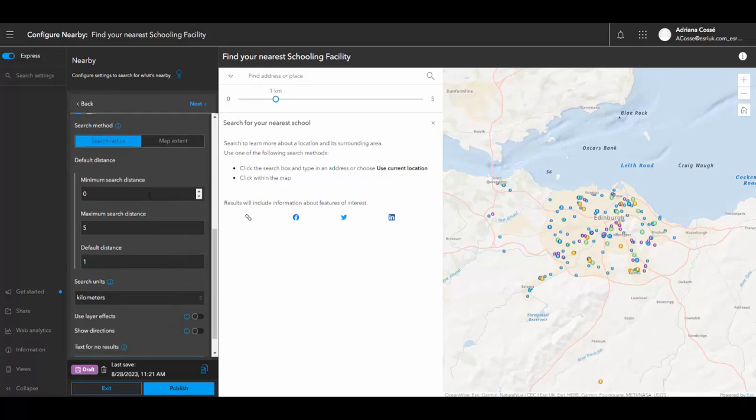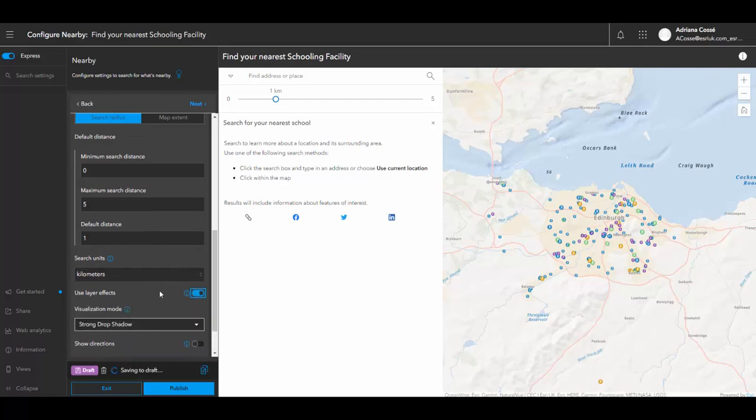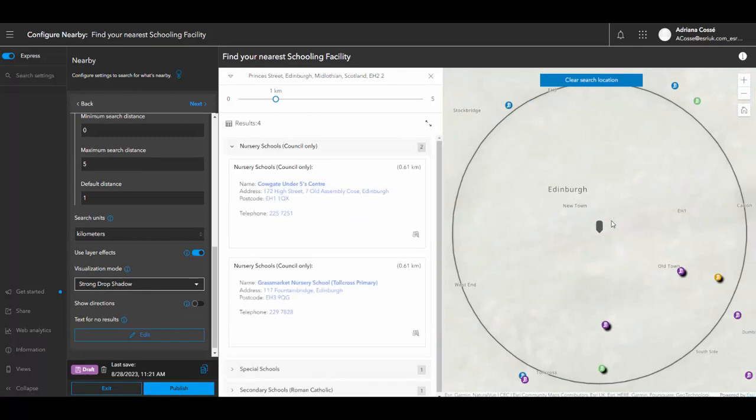And I would like to use a layer effect so that when somebody does search on the app for a specific school, there will be a strong drop shadow that appears on the schools that are within this certain catchment area.